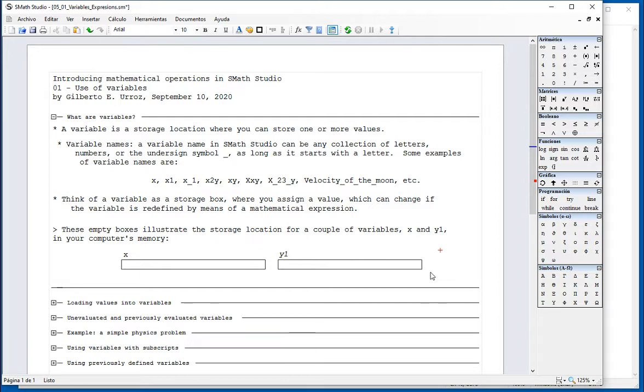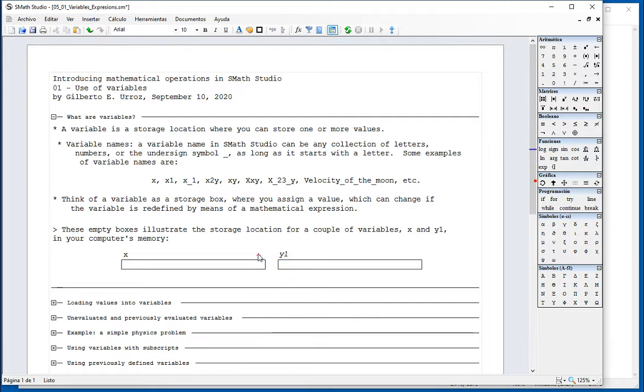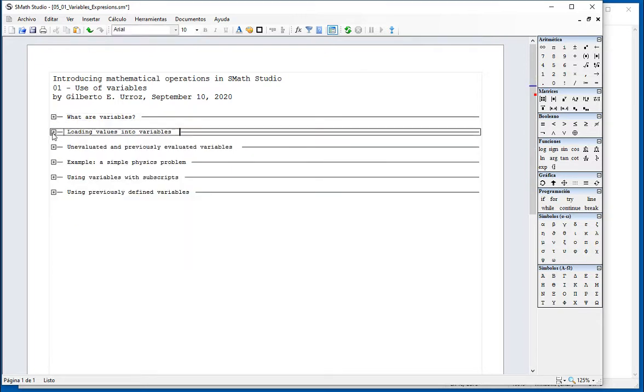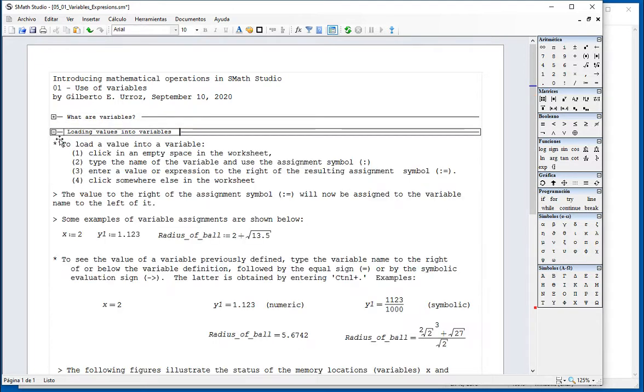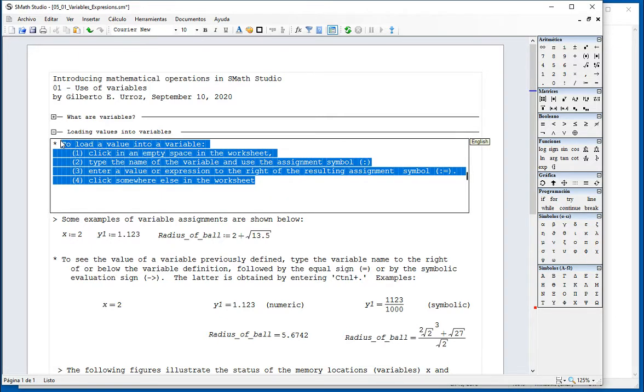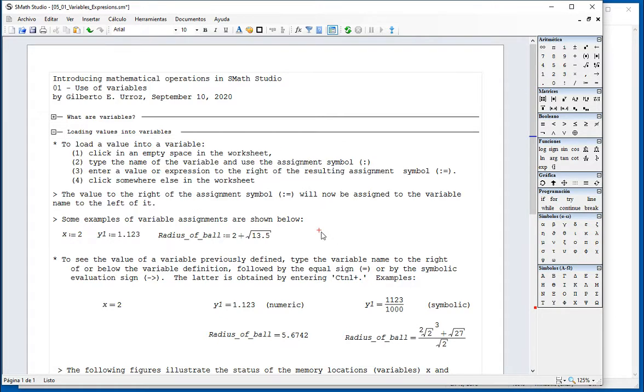So if you have variables X and Y1, think of them as boxes where you're going to be storing values. In order to load a value into a variable, you need to type the name of the variable and use the assignment statement. Here are the steps. Clicking on enter space, for example, right here.